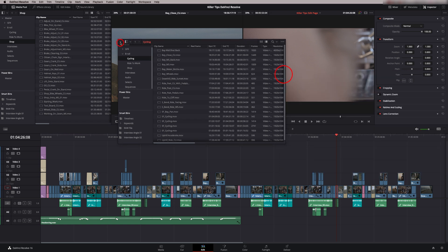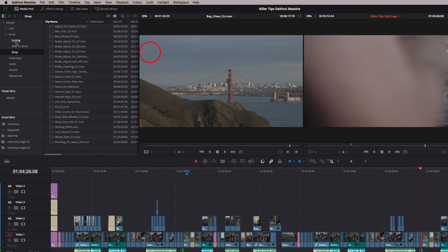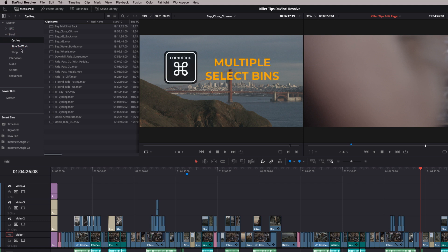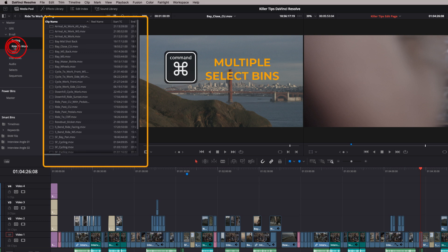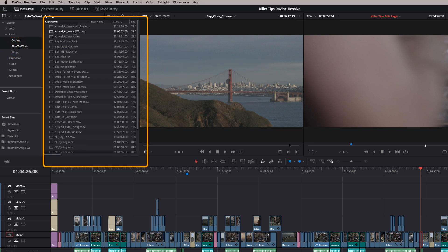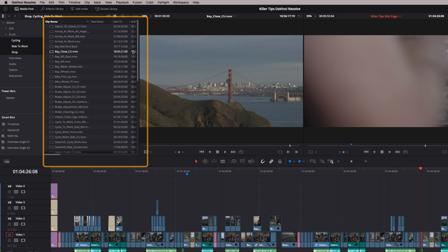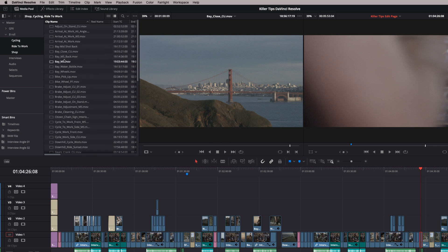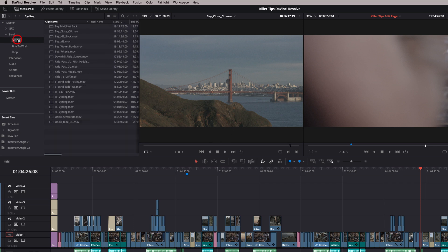A cleaner trick is to click on one bin and Command-click a second bin — it temporarily adds it to the first bin so you see the contents of both in one list. You can Command-click a third bin and now have those three bins viewed in just one list. As soon as you click on another bin it goes back to its original properties — a really useful little tip.